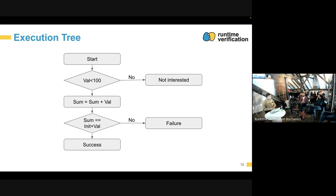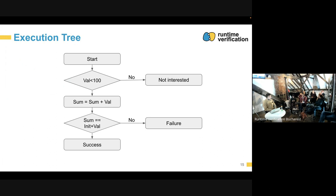As an example, when we start executing the adder test, we first initialize the contract. Then we have user assumptions that the value is less than 100, so we branch here. If the assumption is not satisfied, that branch finishes successfully as it's not of interest. If it is satisfied, we continue, calling the add function to add the value to the sum. Then we check whether the sum equals the initial value plus what we sent to the add function. If not, we have a branch ending in failure; if yes, we end in success. Proving that this property holds means proving that the failure branch is not reachable.